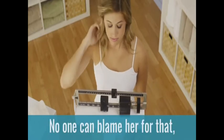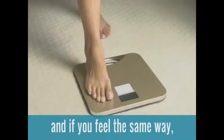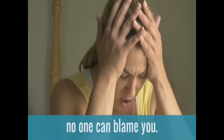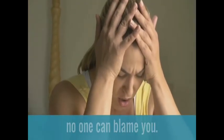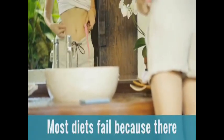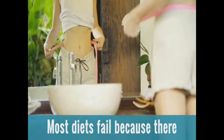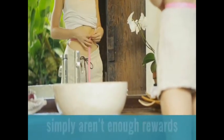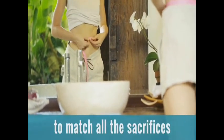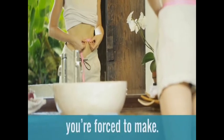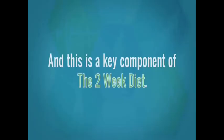No one can blame her for that, and if you feel the same way, no one can blame you. Most diets fail because there simply aren't enough rewards to match all the sacrifices you're forced to make.